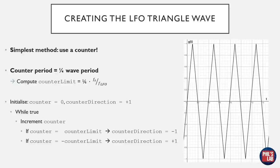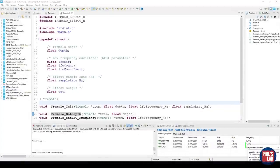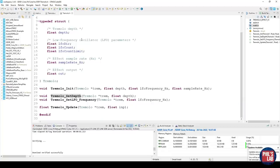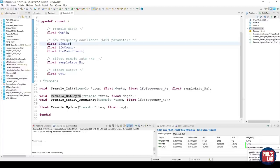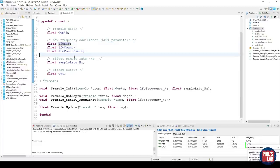Here we are in STM32CubeIDE, the main place where I program my STM32 microcontrollers. I've created a tremolo.h header and tremolo.c source file, and we'll go through them step by step. I have my tremolo effect struct which stores the tremolo depth, the various LFO parameters — the direction, the counter, and the counter limit — as well as the sample rate and the effect output. This struct is then passed to all of the relevant tremolo functions.